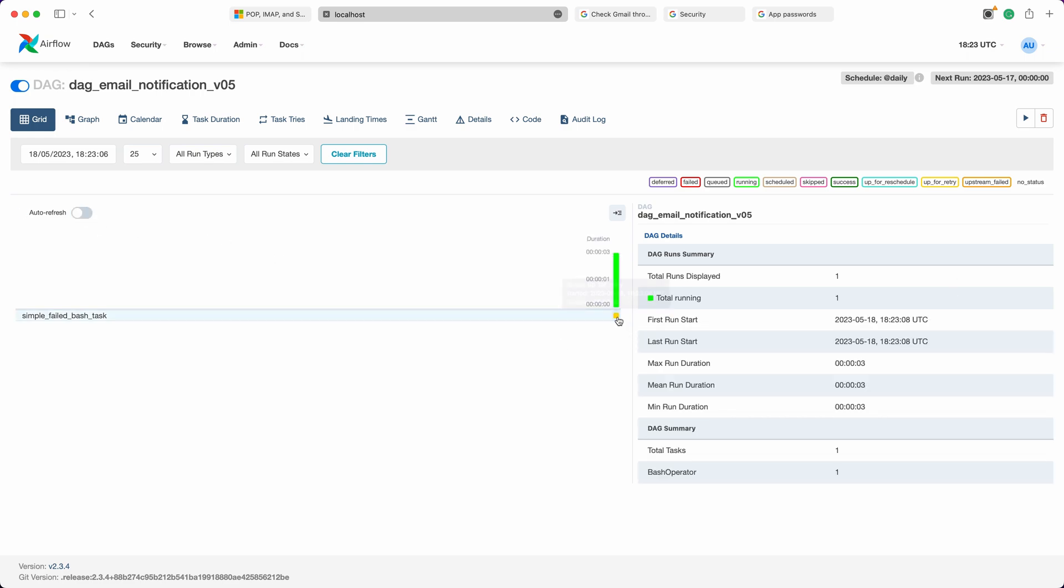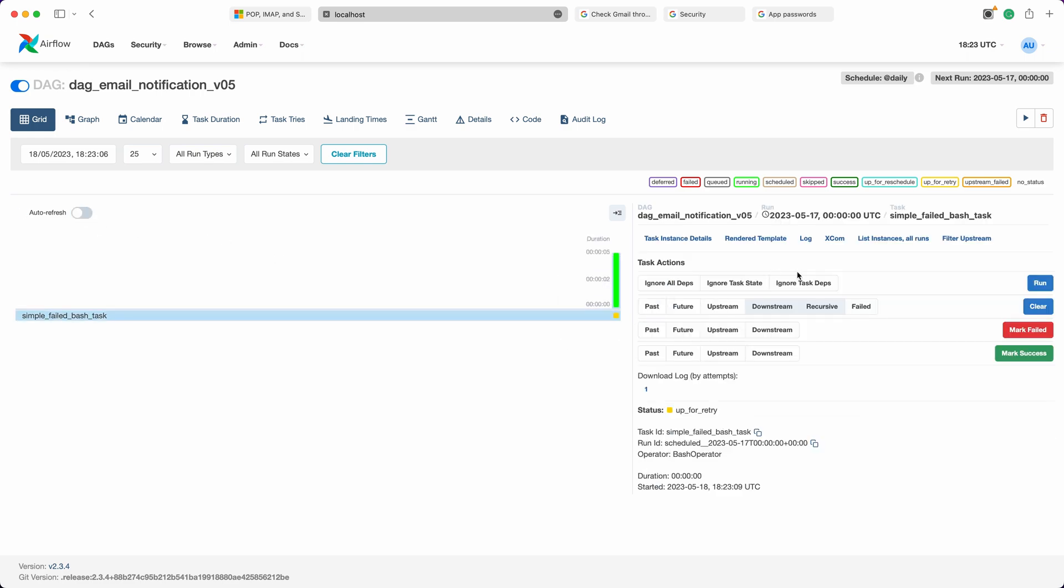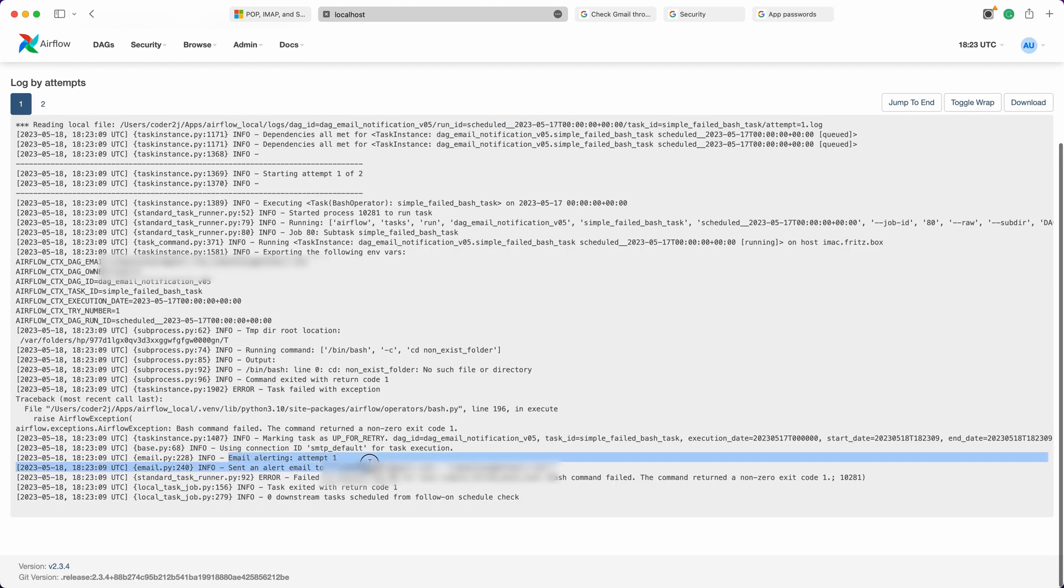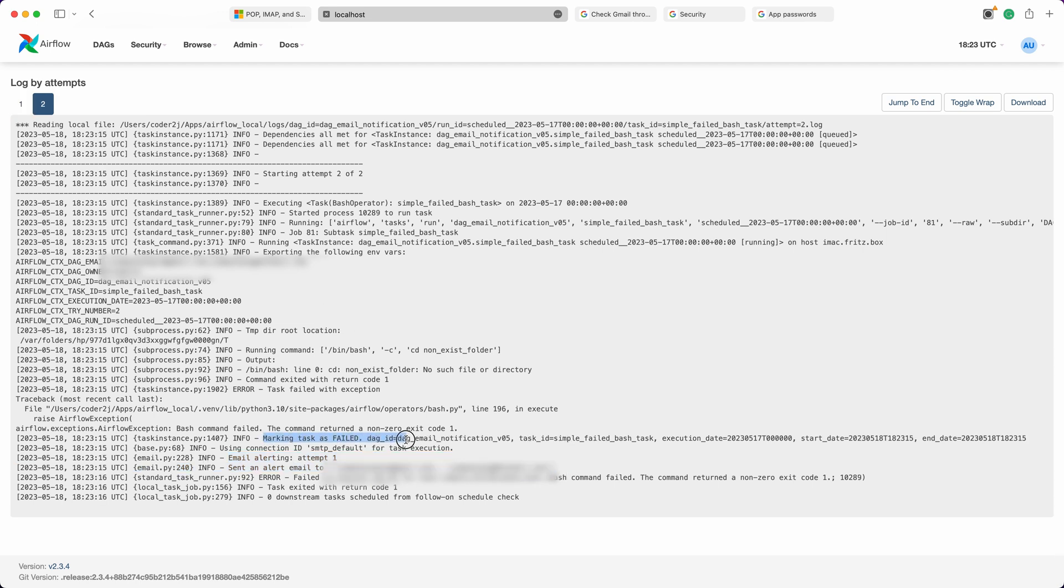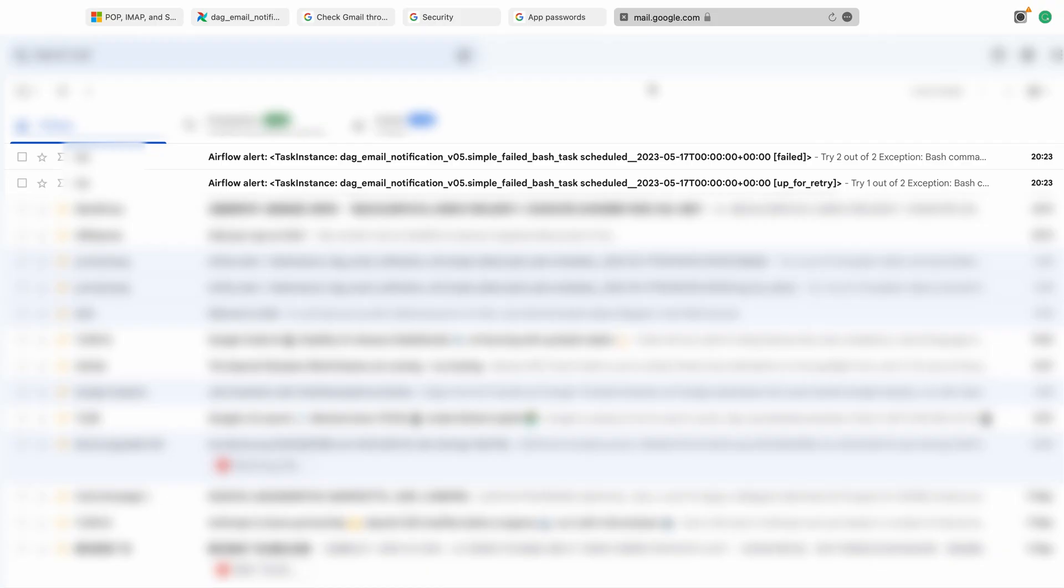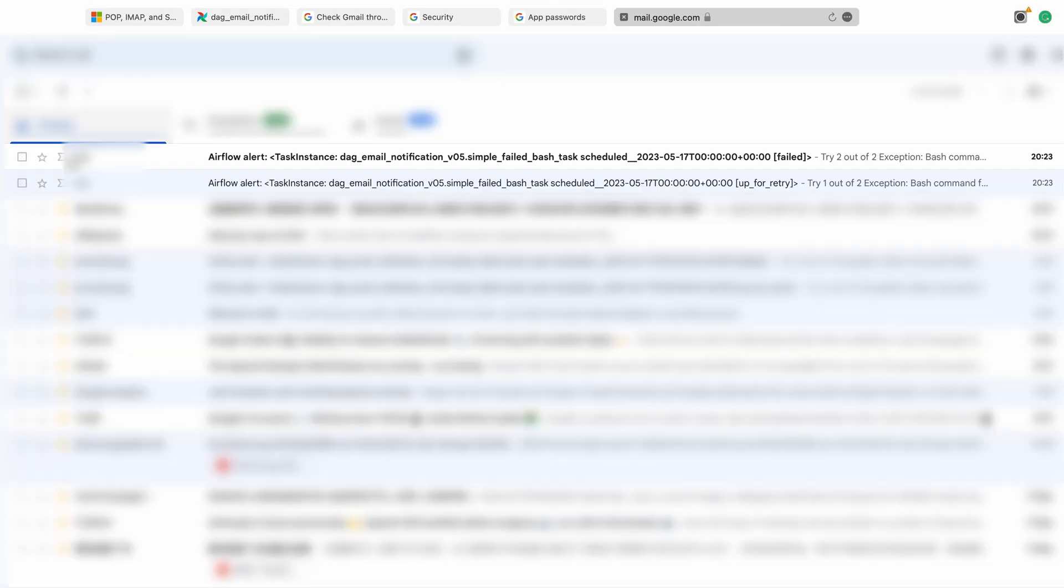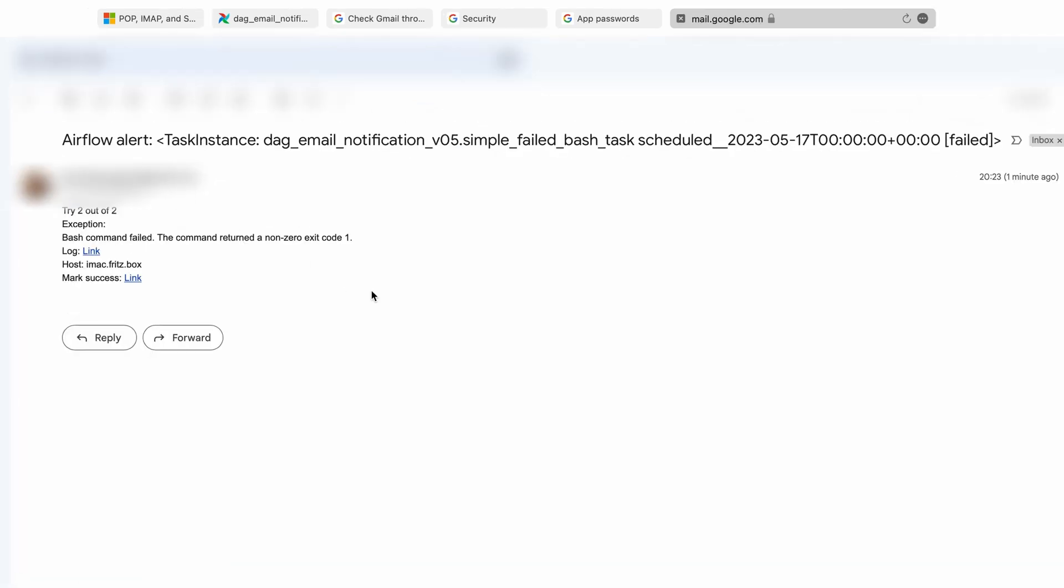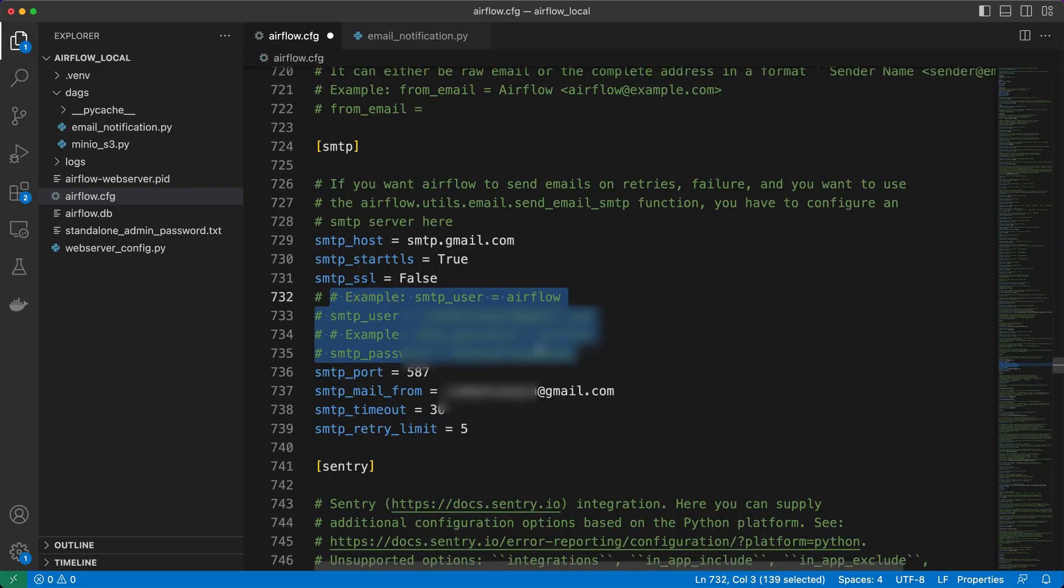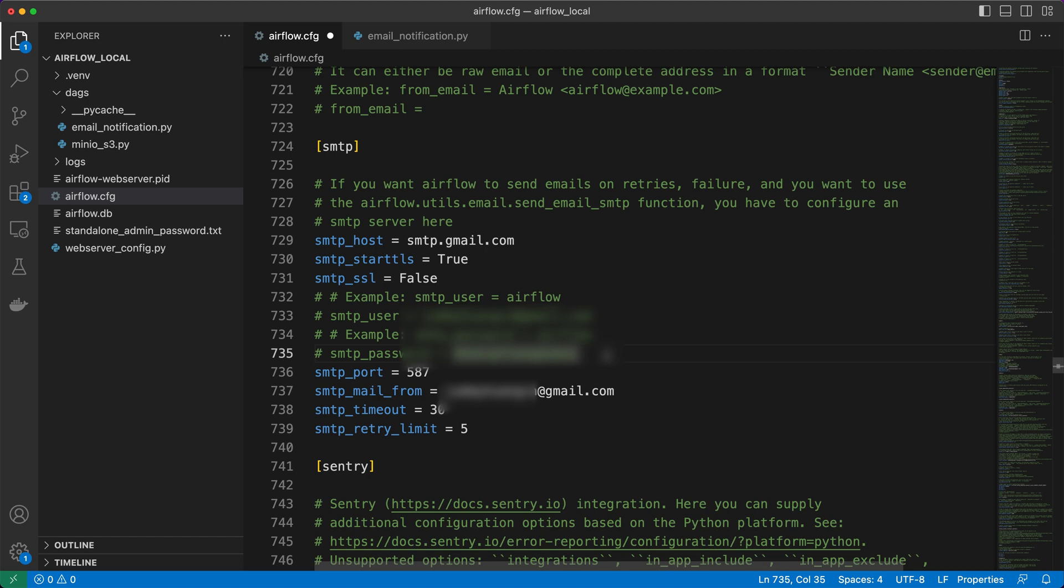We'll save the connection and then start our DAG. Once the task fails, check the logs, you'll notice that it sends alert emails to the specified recipients for both retry and failure cases. And furthermore, in our email inbox, we can see that we have successfully received those two alert emails. This is truly amazing. We have now set up Airflow email notifications without explicitly exposing our email credentials.